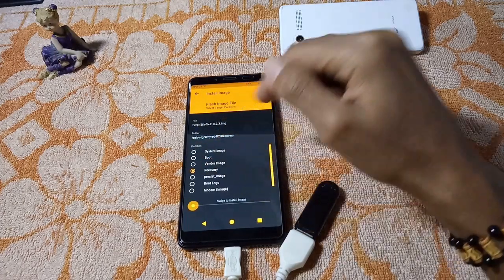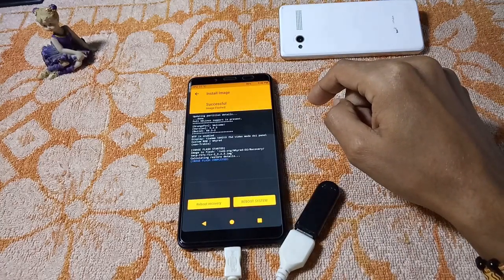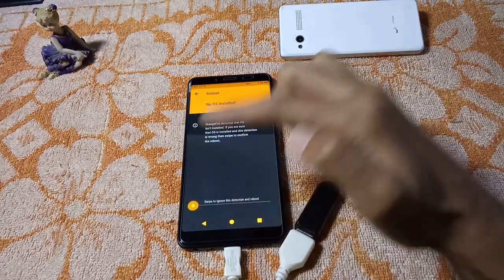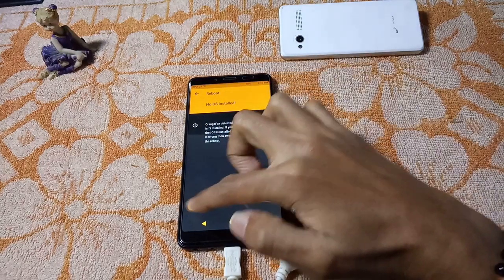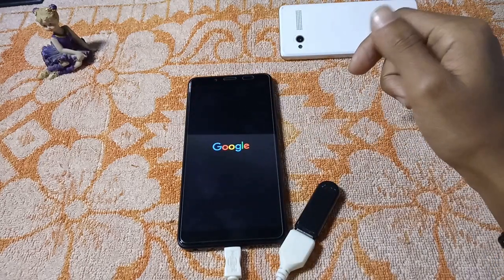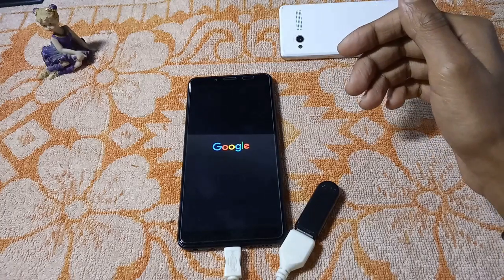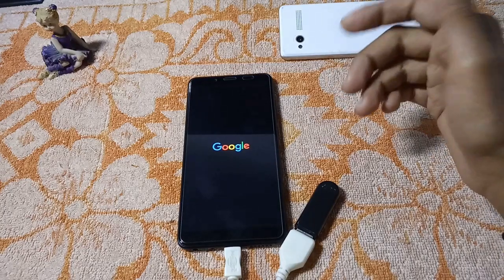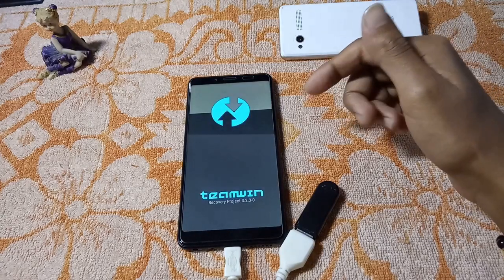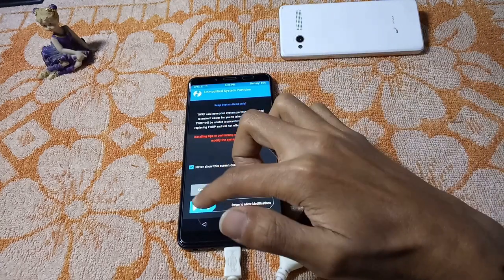Select the recovery partition and then swipe to install the image. It is installing. Then click on Reboot Recovery and swipe to reboot into recovery. It will now reboot into recovery.